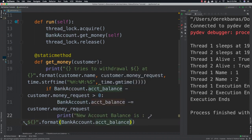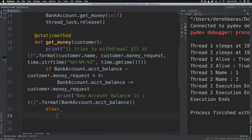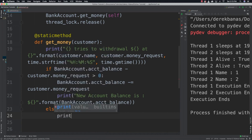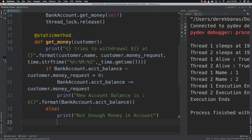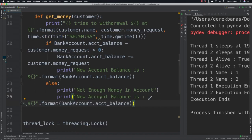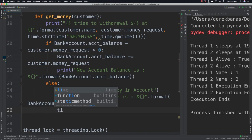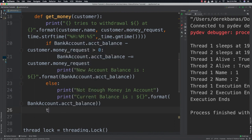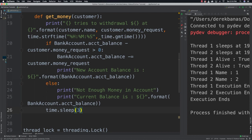In the else branch, if the amount requested is more than what's available, we print 'not enough money in account' and show the current balance. After the if/else statement we call time.sleep with the random sleep time. Now that we have that set up we can test everything.